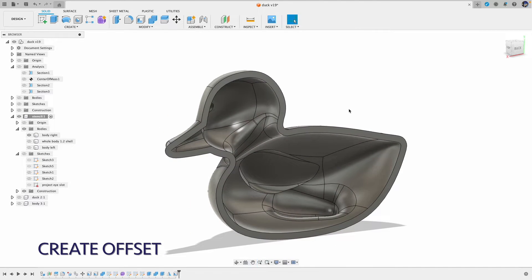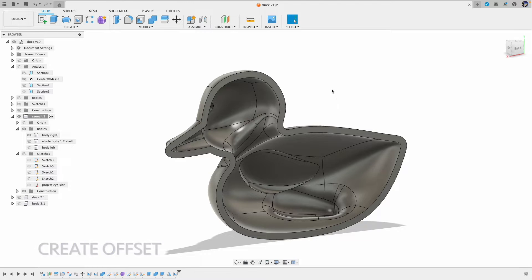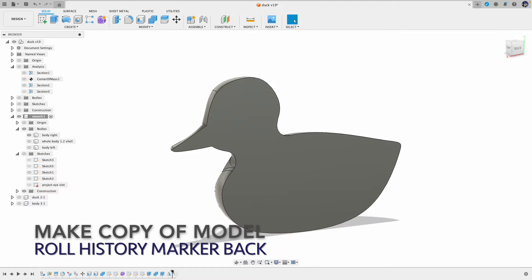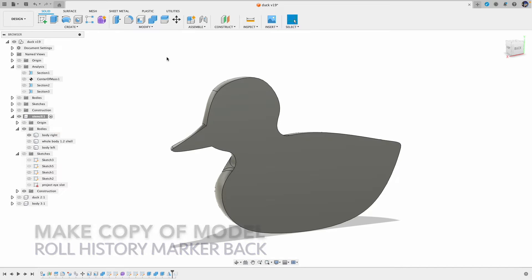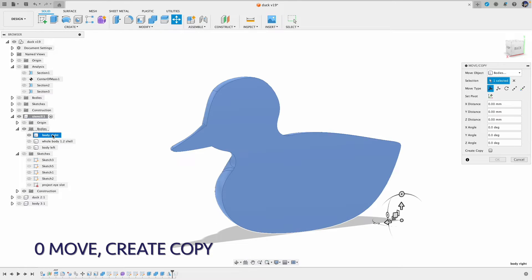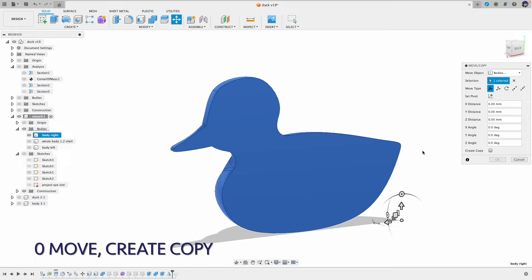Next we want to create the offset. The way I do it is I create a thinner shell and then subtract the thinner shell from the thicker one to create the offset.